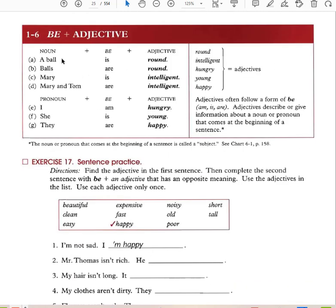Be plus an adjective: a ball is round. 'Ball' is the noun, 'is' is the verb, and 'round' is the adjective. Adjectives often follow a form of 'be' and describe or give information about a noun or pronoun. A ball is round, balls are round, Mary is intelligent, Mary and Tom are intelligent, I am hungry, she is young, they are happy. When you have subject + be verb + adjective, this is the only time in English the adjective comes after the noun.